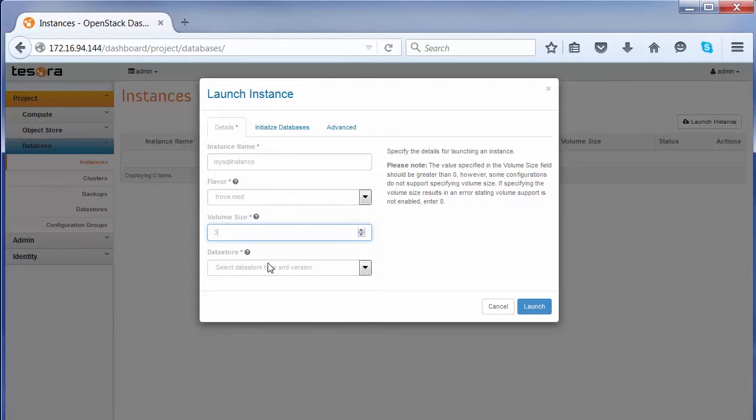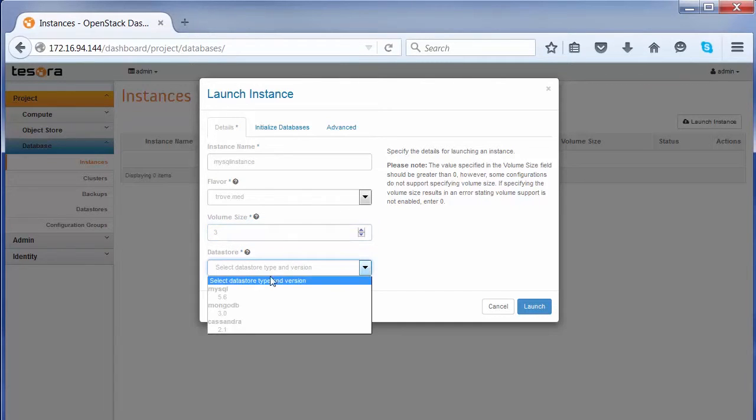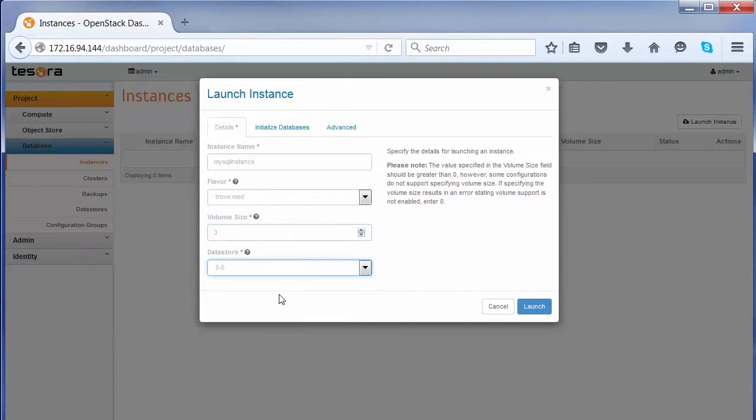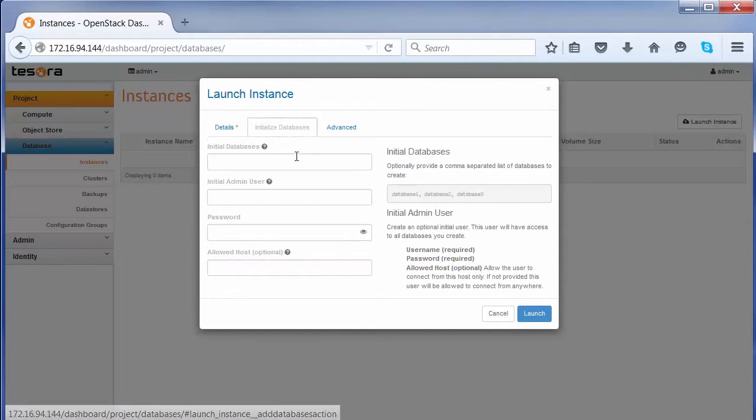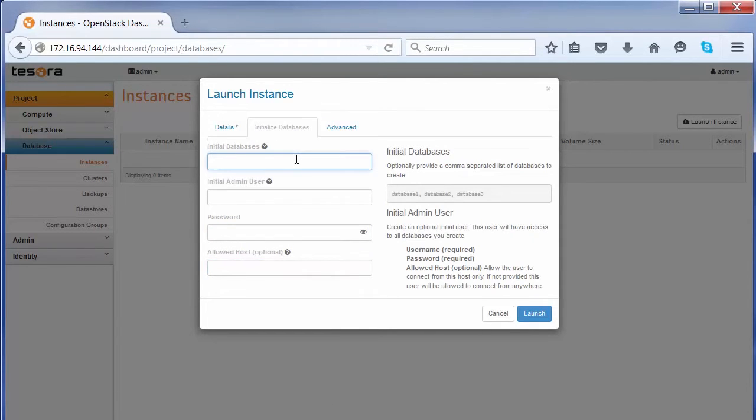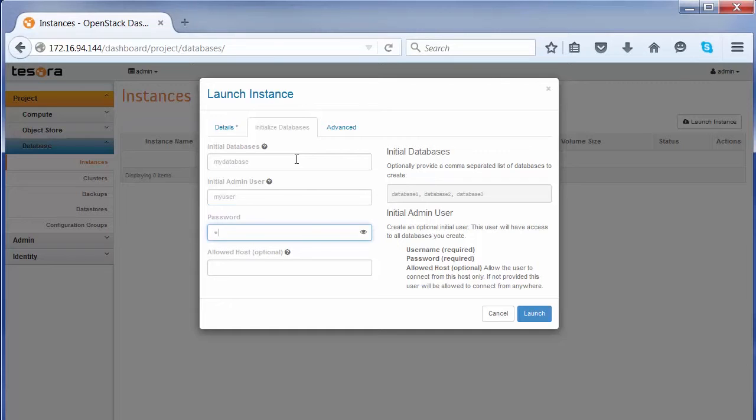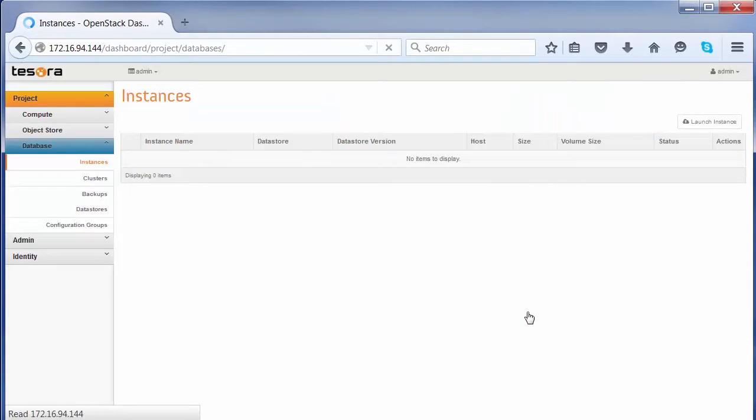We'll specify it's a MySQL database instance. One of the interesting features of the Tesora DBaaS platform is that as you create instances, you can also specify users and database. We'll create a database also, MyDatabase, MyUser, the password. Let's launch the instance with the database.